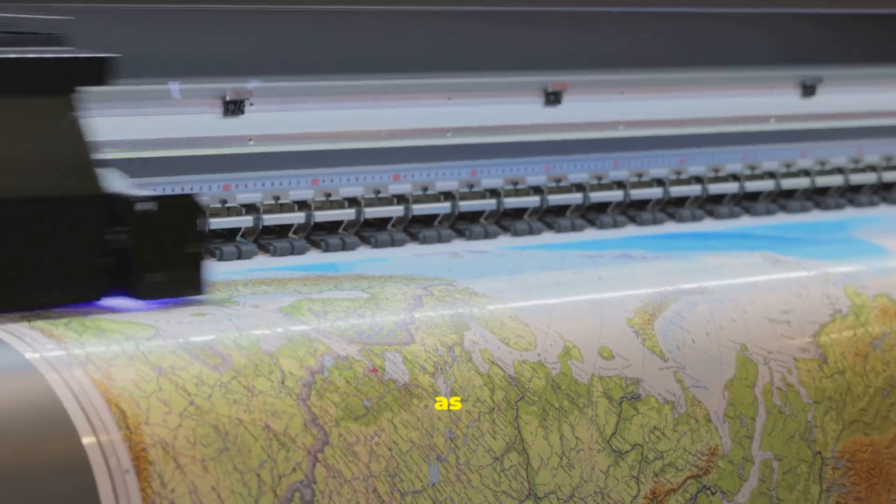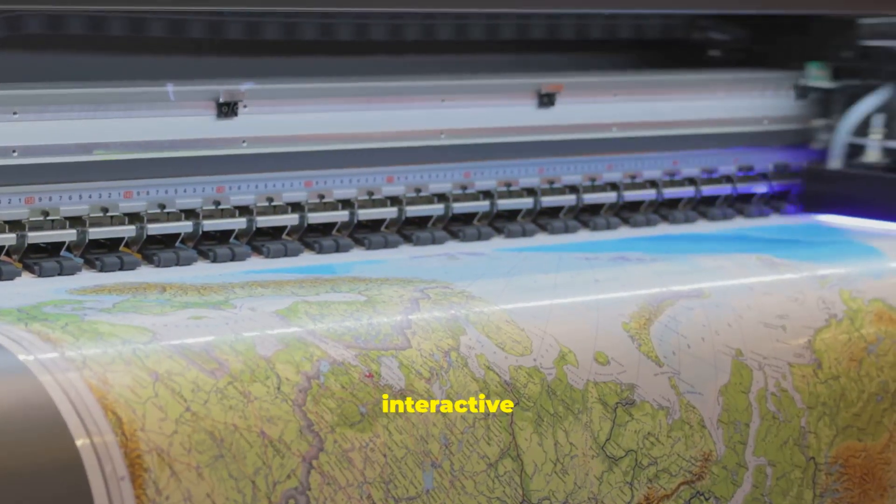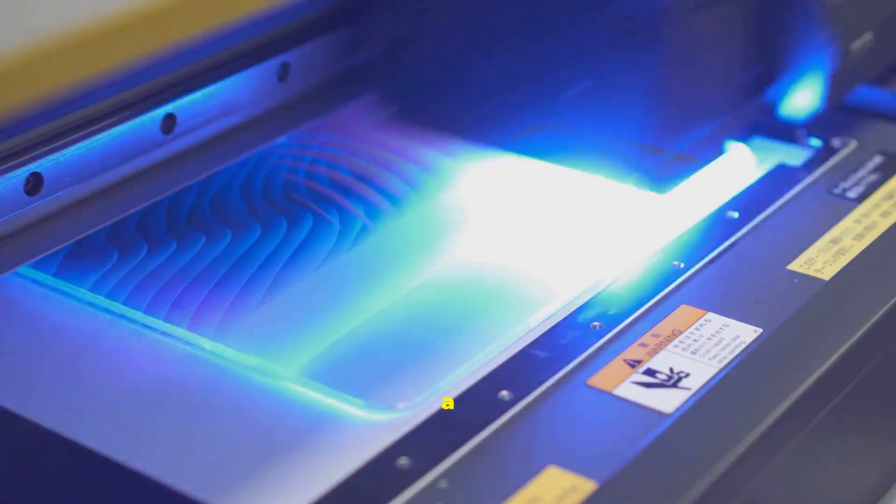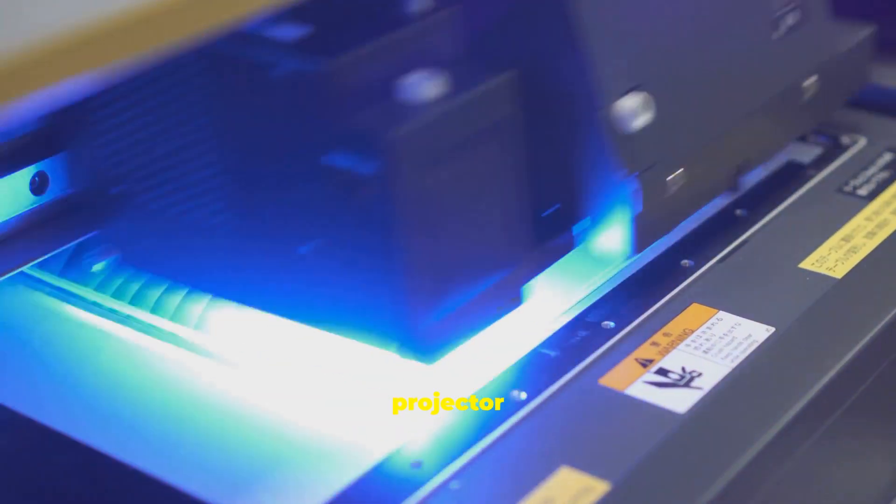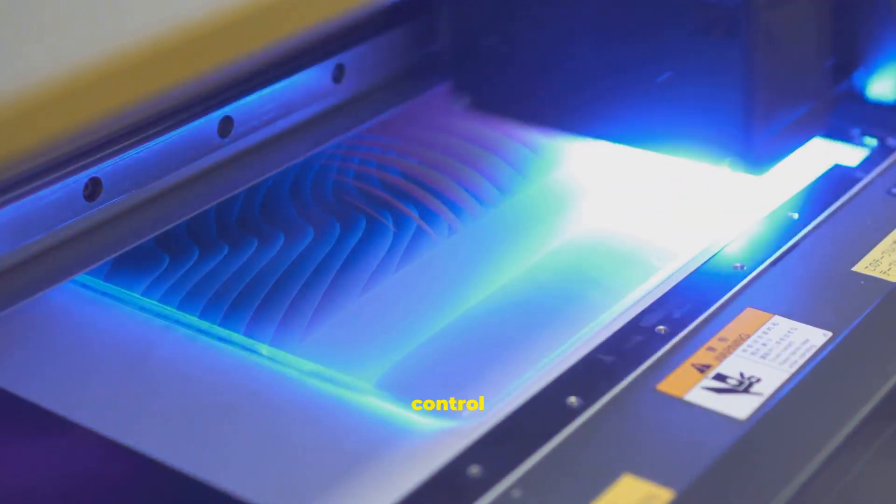Some displays double as input, like touchscreens and interactive whiteboards. They connect to a computer and projector so you can tap, draw, and control content.